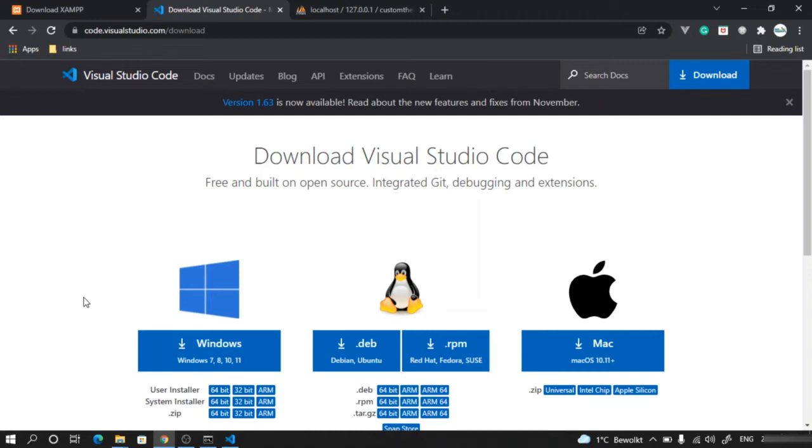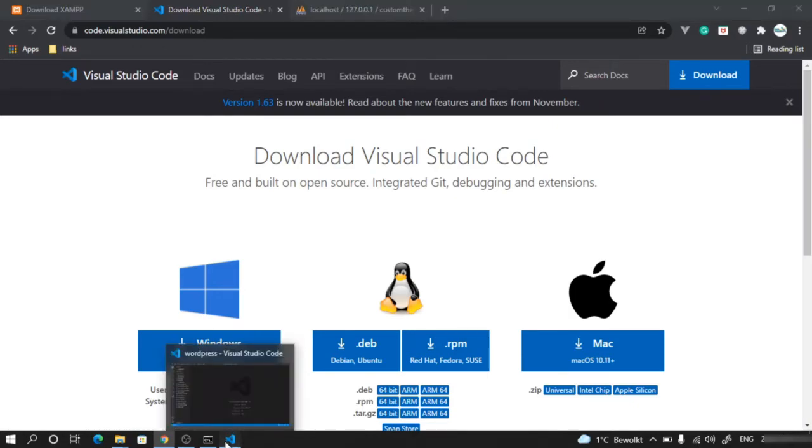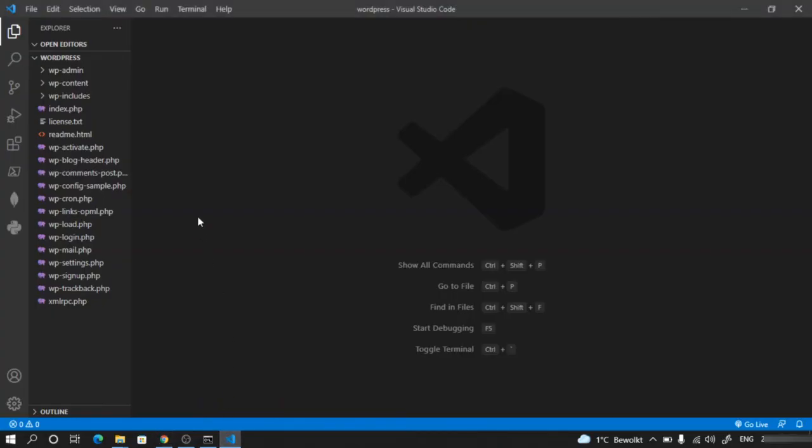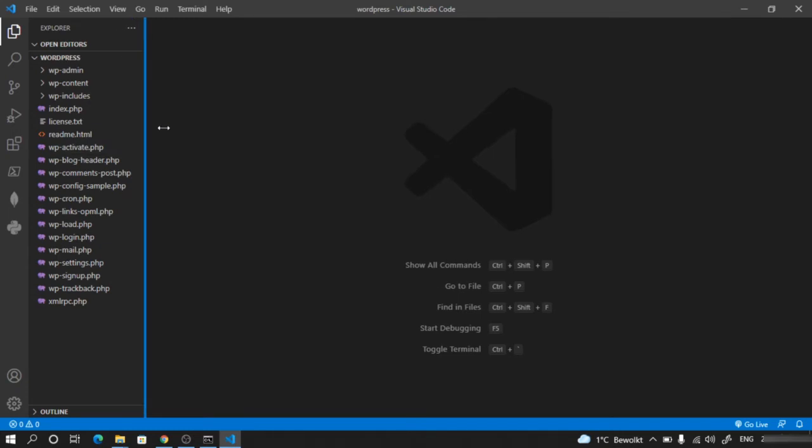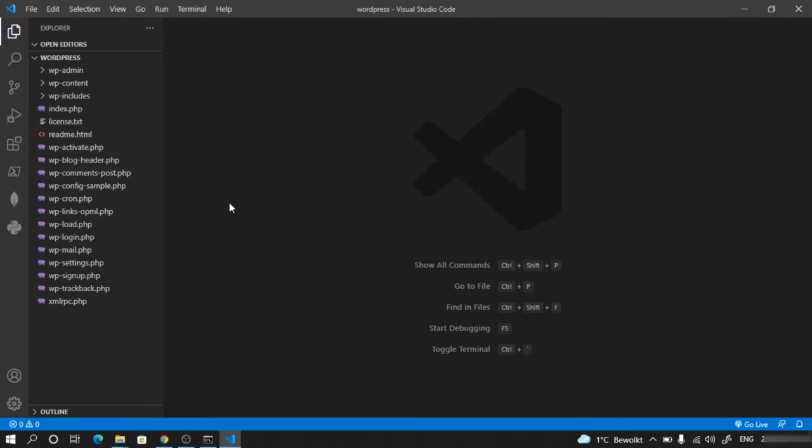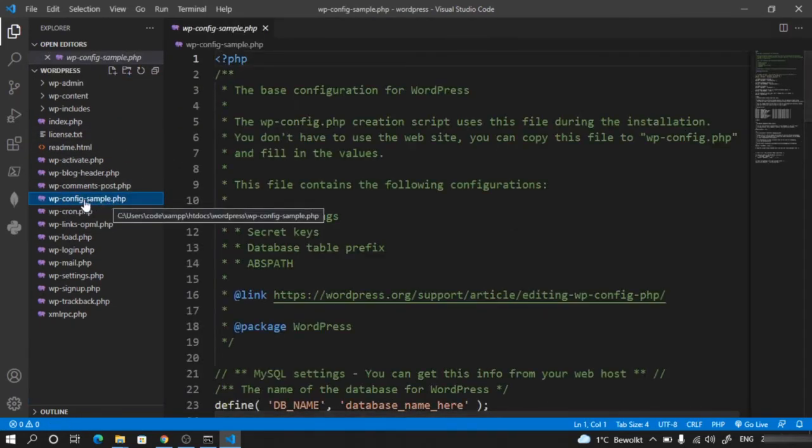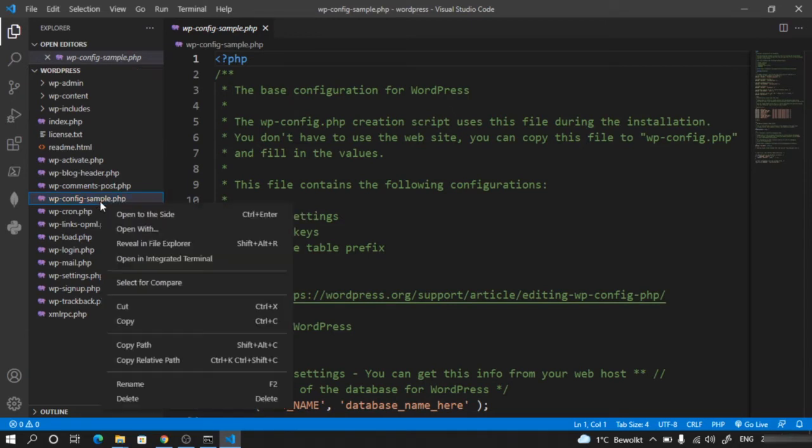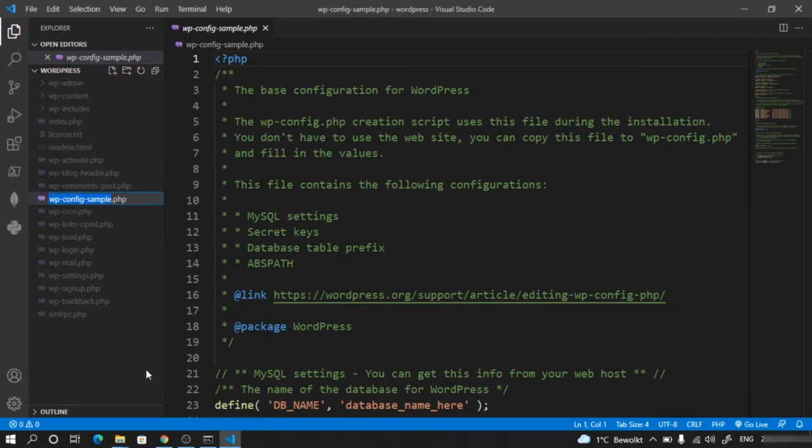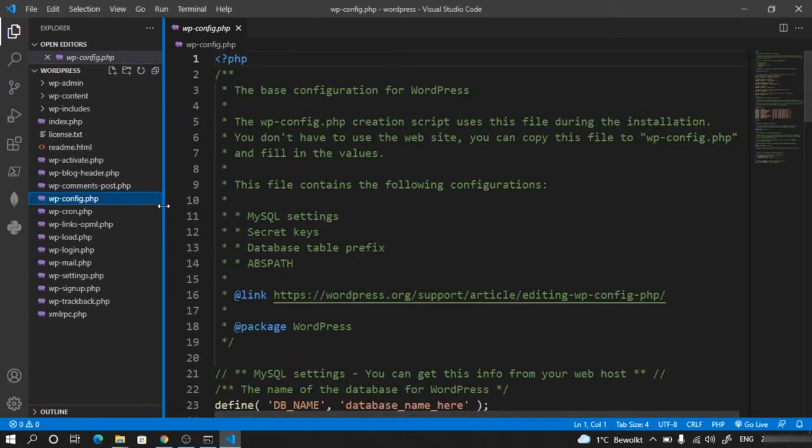Before we access our WordPress application, make sure to do a small change. Open your Visual Studio Code editor where the WordPress folder is opened. Go to the file called wp-config-sample, right-click, rename, and change it to wp-config only.